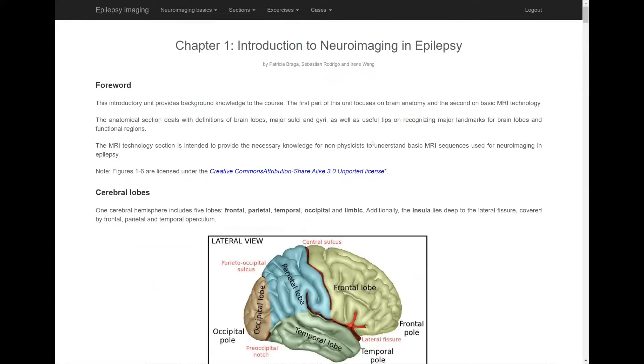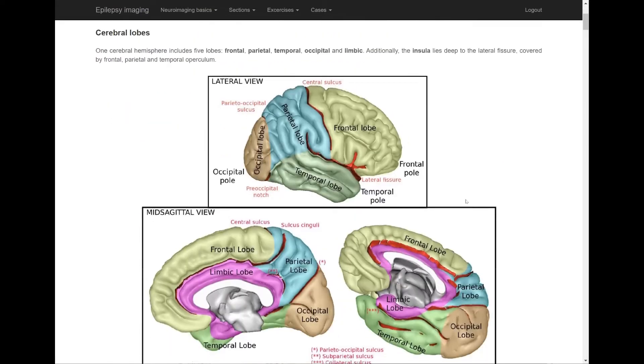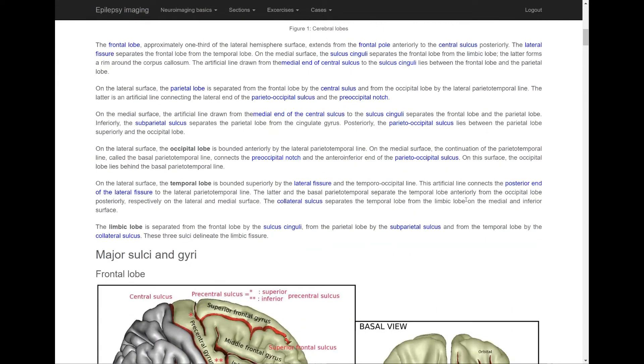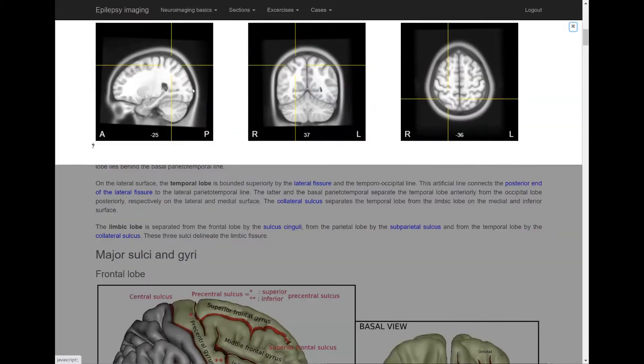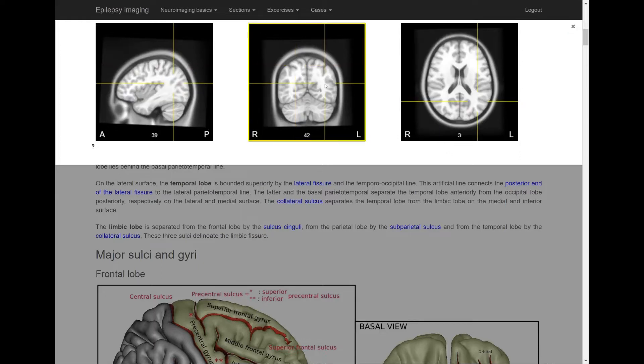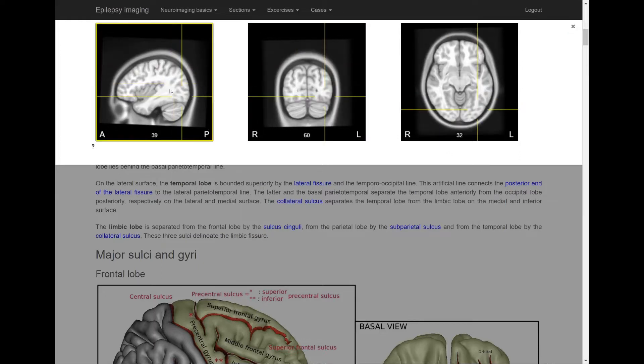Here is the chapter on anatomical landmarks. You'll notice that there are links embedded into the text. When you click on them, a separate panel opens that shows the respective landmark on a template MRI. This is however not just a static image but a fully functional MRI viewer.